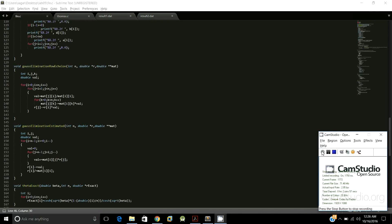In the Gauss elimination step, we first convert the matrix into row echelon form where all elements below the leading diagonal are zero. Since we treat it as a full matrix without exploiting sparsity, this involves an n² loop over all i and j to perform the elimination. After the matrix is in row echelon form, we send it to the back-substitution step to calculate the estimated values.